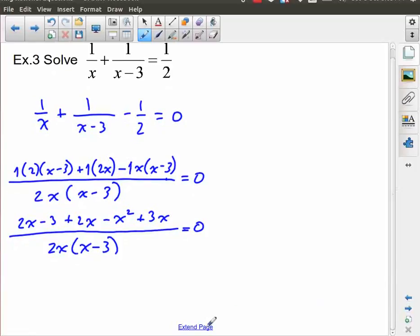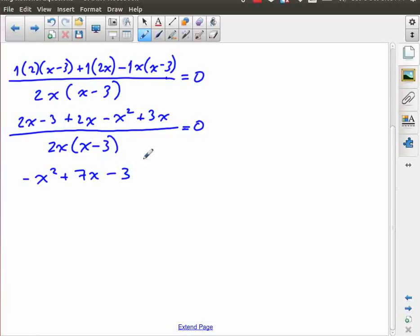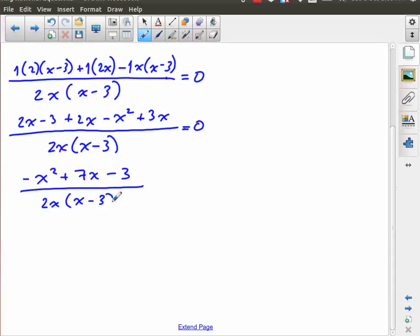Gathering like terms, I want to lead with my highest order term, which is negative x squared. I've got 2x plus 2x plus 3x, that's plus 7x. And I've got negative 6. So the numerator is negative x squared plus 7x minus 6, all divided by 2x times x minus 3, and all of that equals zero.